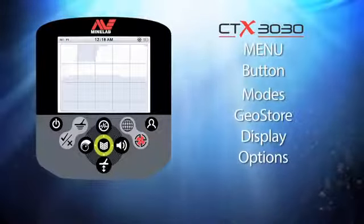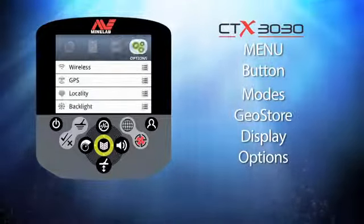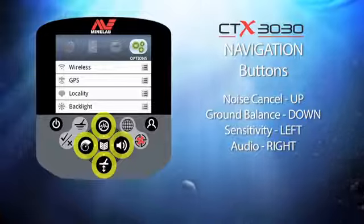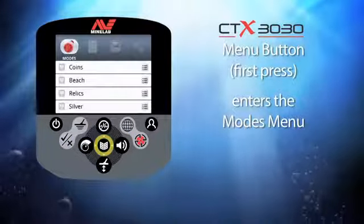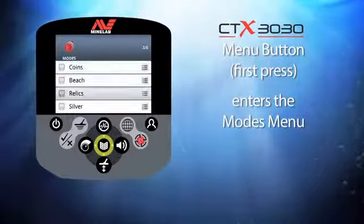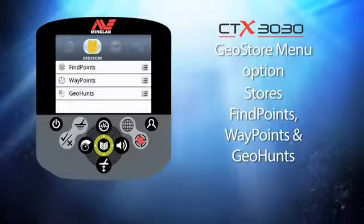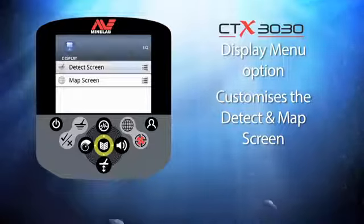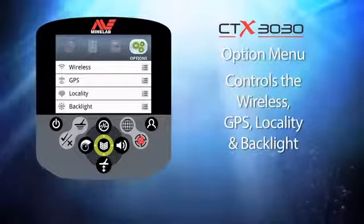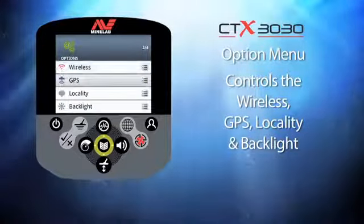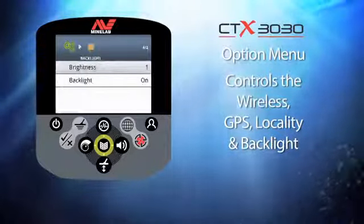And finally, the menu button. When you press this button you enter the first layer of the menu structure, which has four categories: modes, geo store, display, and options. Once you press the menu button, the four buttons around it become navigation buttons — noise cancel is up, ground balance is down, sensitivity is left, and audio is right. Modes contains all saved CTX 3030 program modes; geo store holds find points, waypoints, and geo hunts; display lets you customize the detect and map screens; and options controls wireless, GPS, locality variables, and backlight.